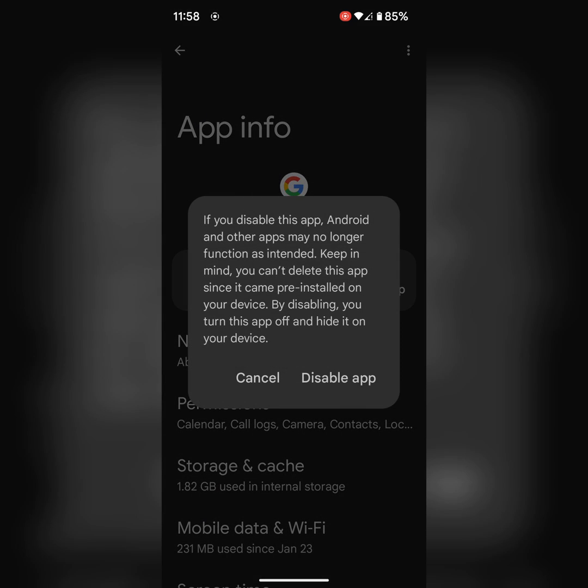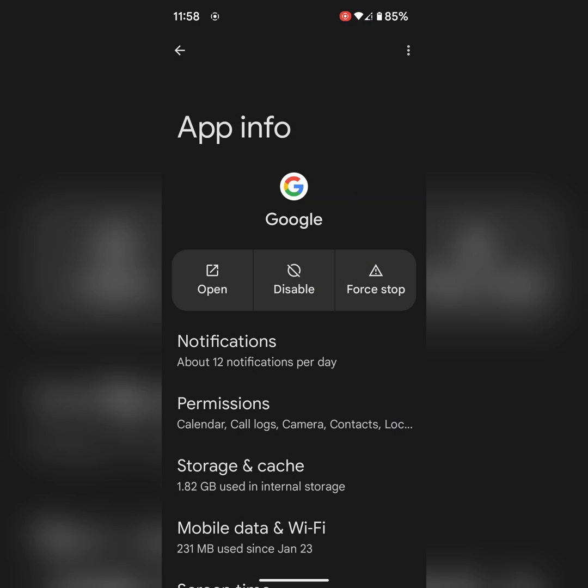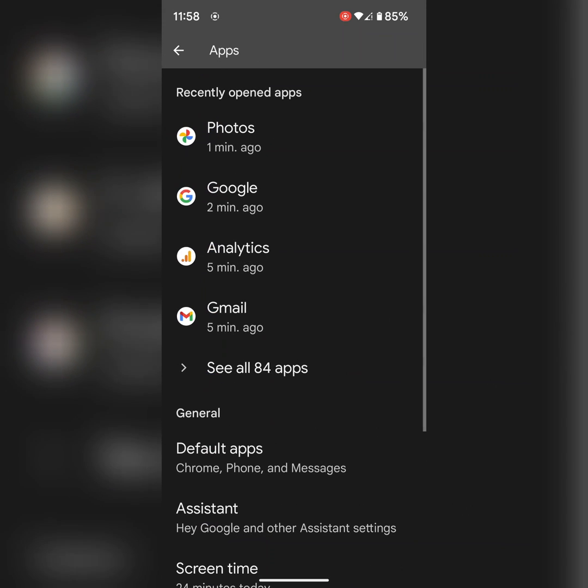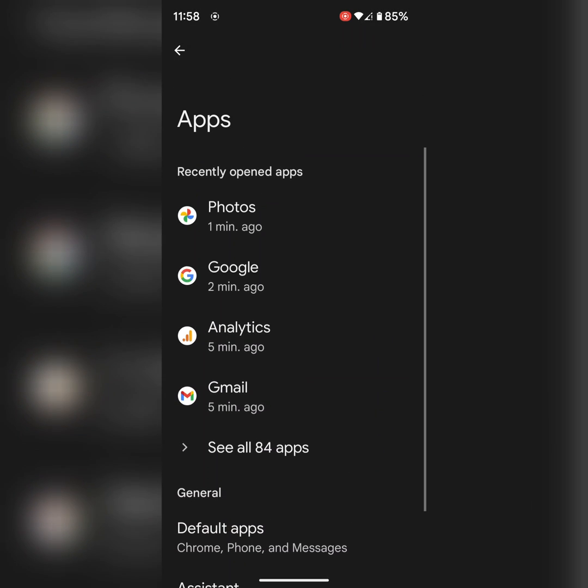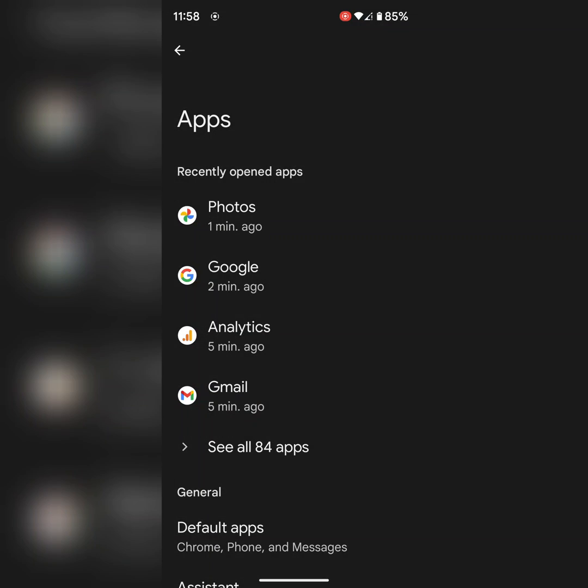Now tap on disable. Tap again disable app to disable Google app on your device. After disabling the app, check if you're still facing battery draining issue on your Pixel device.